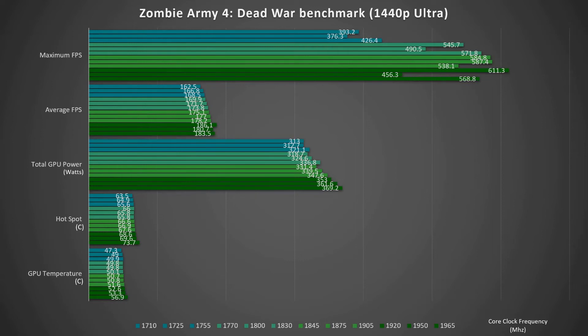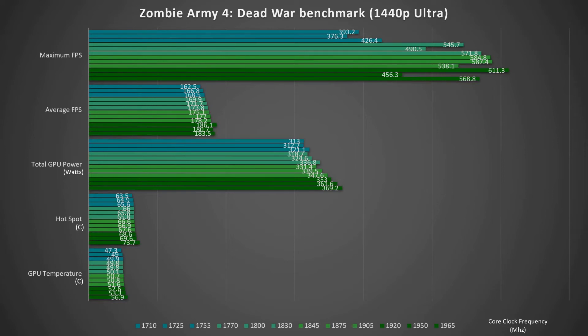Then on the bottom I've got the core clock frequency that the graphics card's running at, measured from 1710 up to 1965. I just wanted to show you can see going from 1965 core clock down to 1710, the total GPU power drops from 369 down to 313.